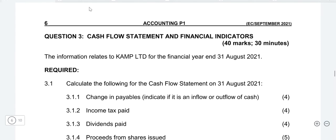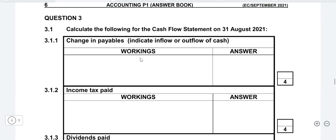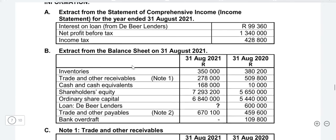The first thing you need to check whenever you do this note is the answer sheet format. Then go to the balance sheets you are given. A common problem for most accounting students is how they compare figures. Whenever you do a comparison, you are moving from the previous year to the current year, so make sure your arrow points in the right direction — always from the previous year to the current year.